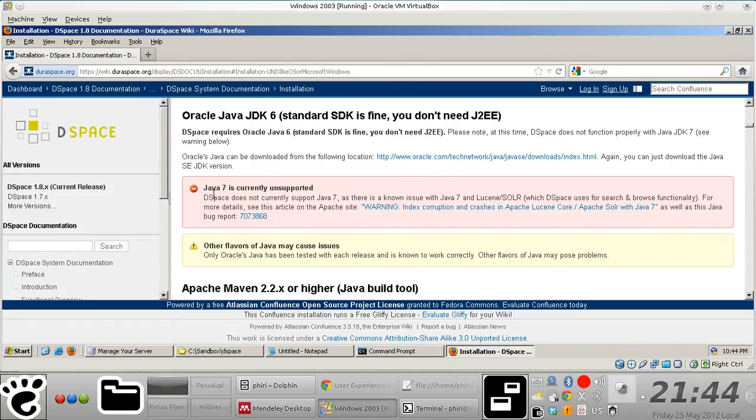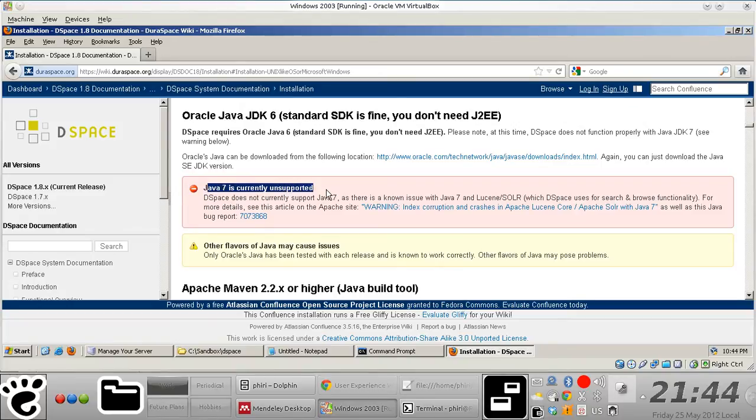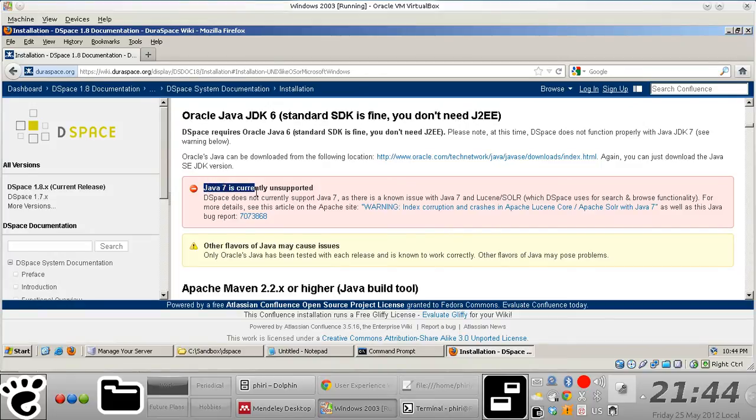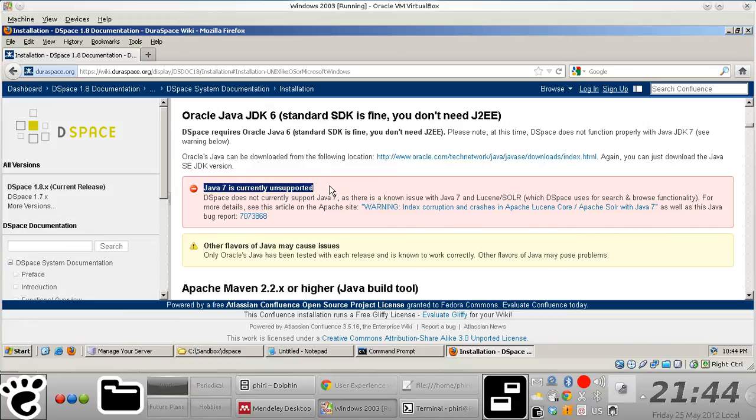And you should be careful about the version of Java that you install because they make it absolutely clear that Java 7 is currently unsupported. So you might be faced with a situation where the DSpace software will be unable to function accordingly once you finish the installation, if you even get that far.